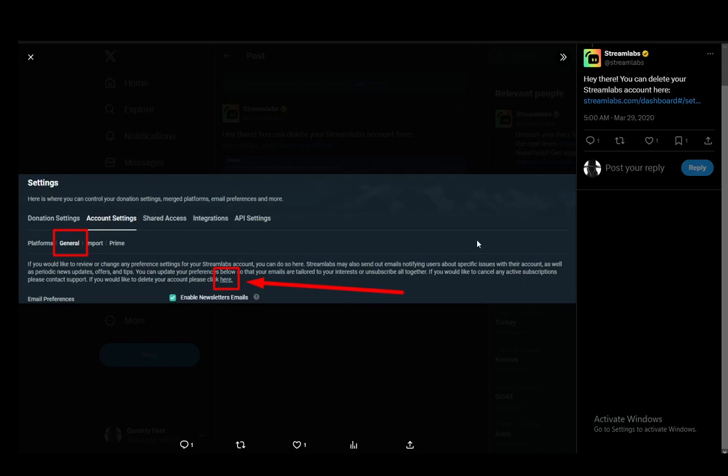This is basically an instruction set on how you can delete your account and it is a very easy process. You just go onto their site at streamlabs.com and then over there you log into your account and once you're in your account, you go to settings, which are in the bottom left. There is a gear icon with text next to it that says settings, you just click on that.